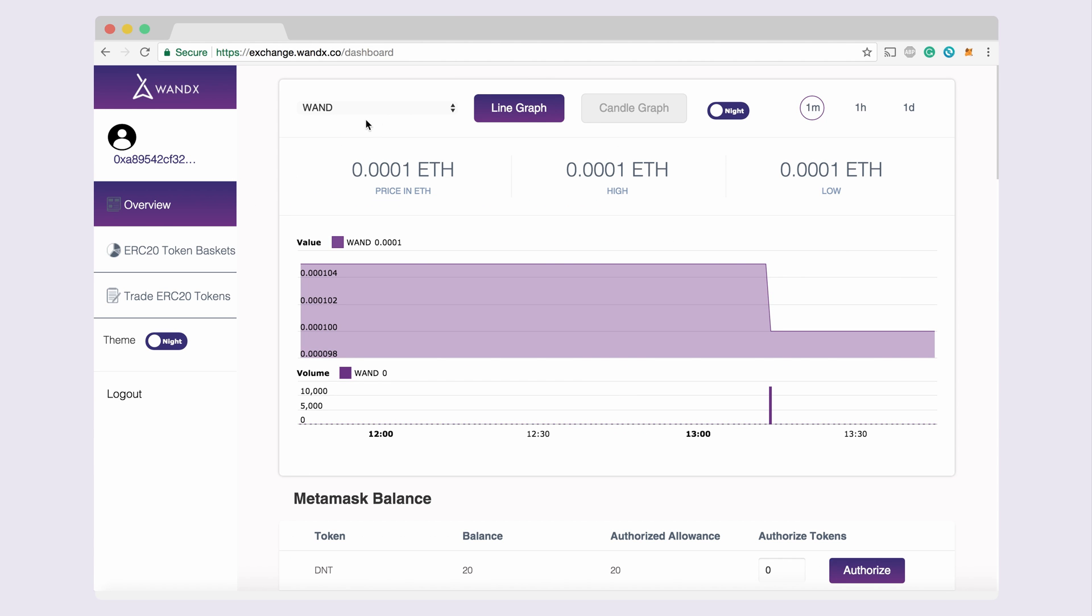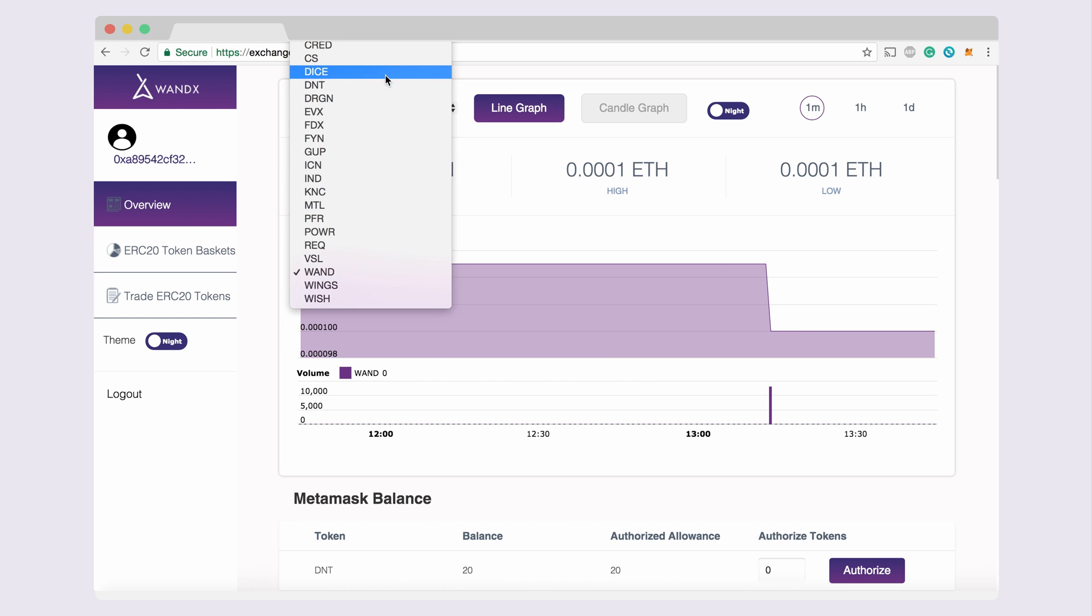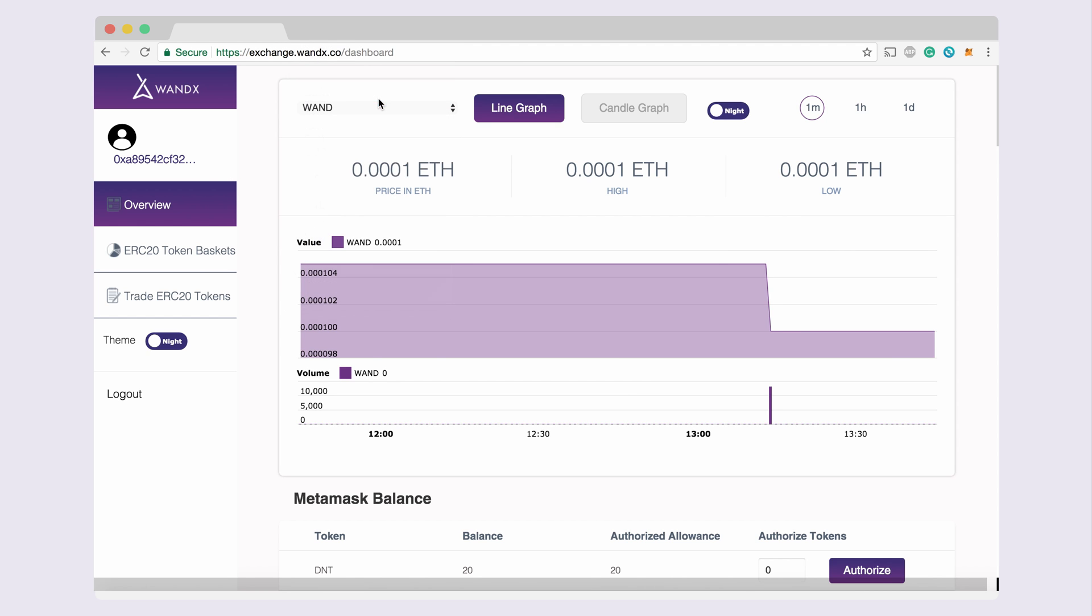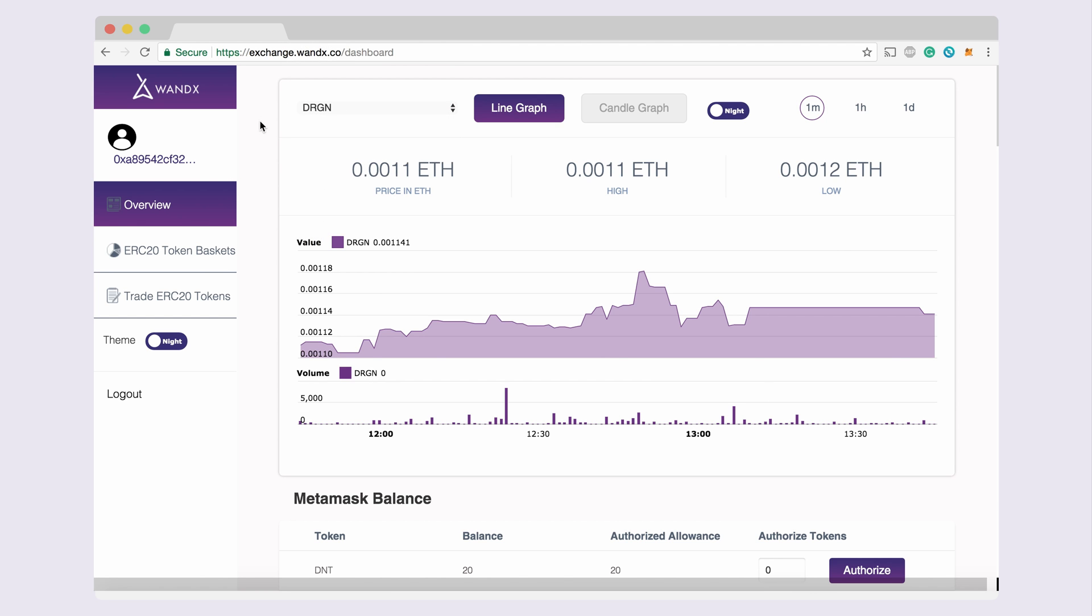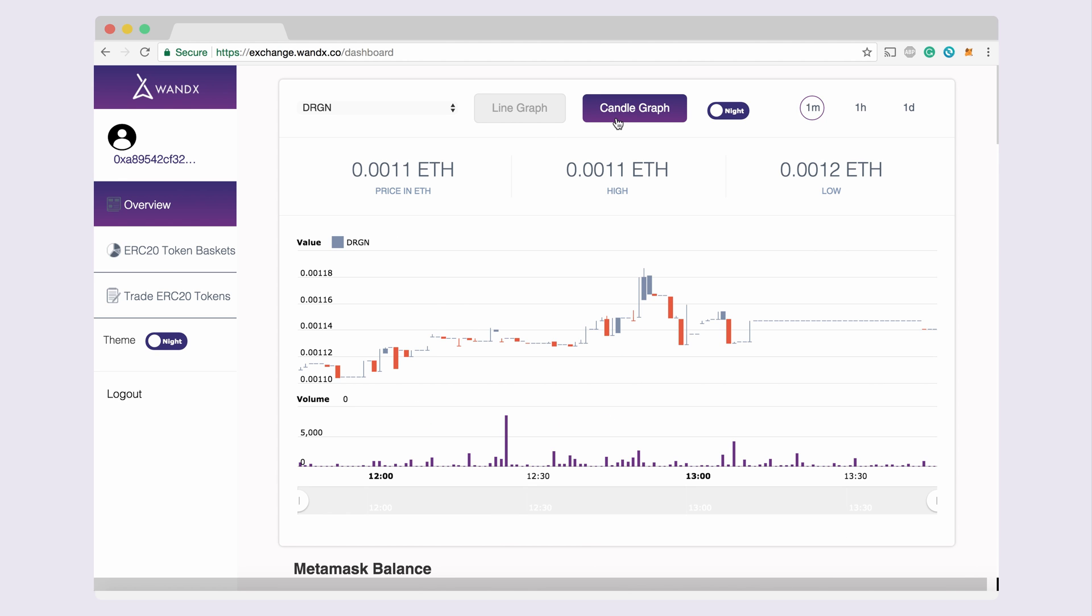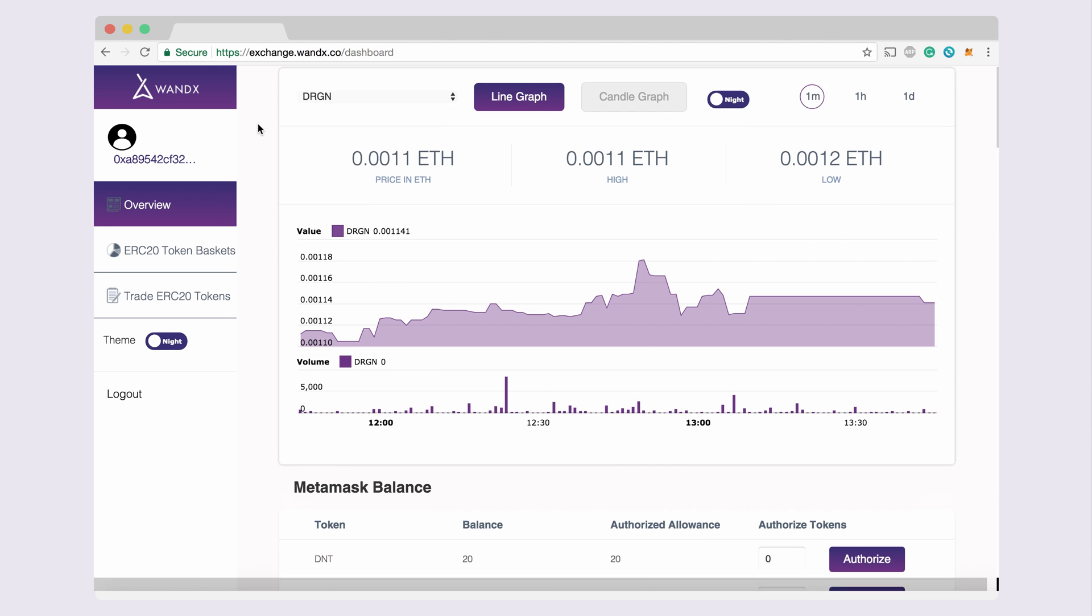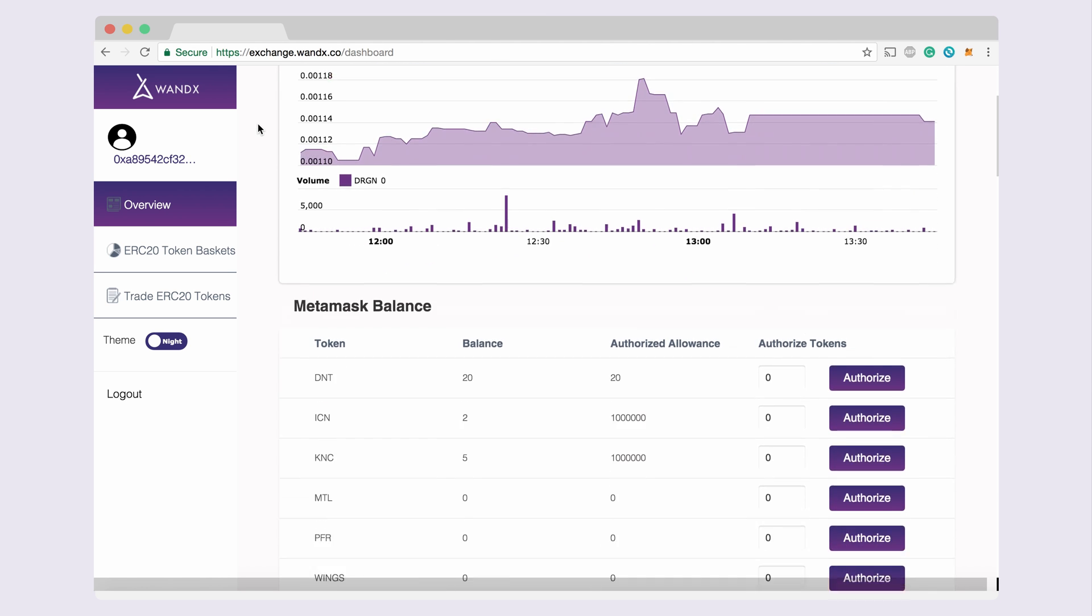The Overview tab serves as an overview of the market and your token balances. Here you can view the charts for all ERC20 assets and toggle between line and candle graphs. In the Overview tab, scroll down to view your ERC20 token balances.